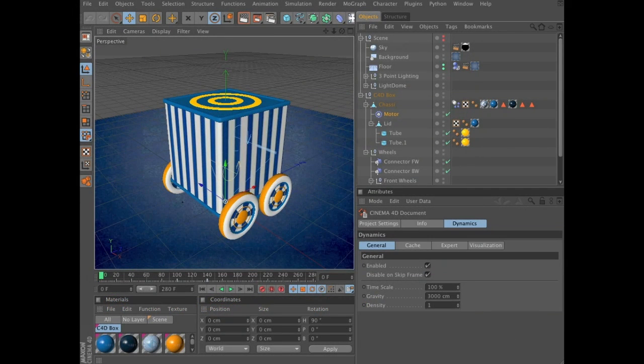In this stage, stage 2, we will fill the vehicle with its cargo - a bunch of spheres. We will also add the bottom plate, the plate that will push out the spheres once the vehicle comes to a full stop at frame 140.